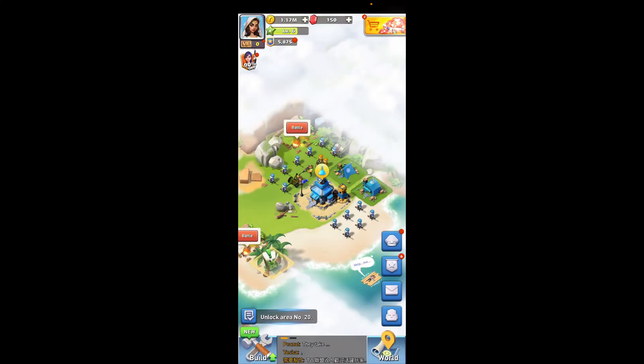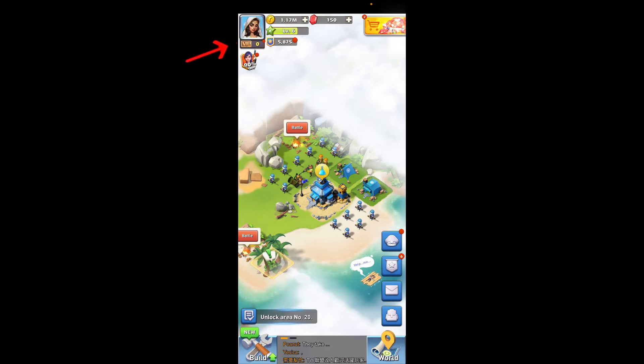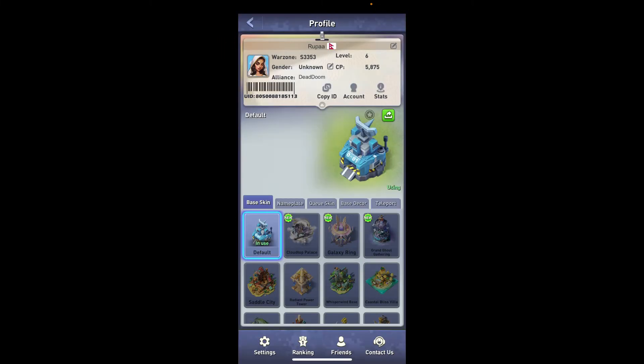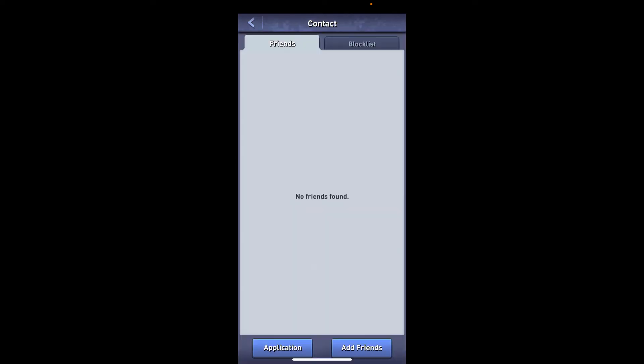simply tap on your profile picture at the top left corner, which will open up your profile. Now from the bottom of the page, tap on Friends. Once you're inside your friends list,